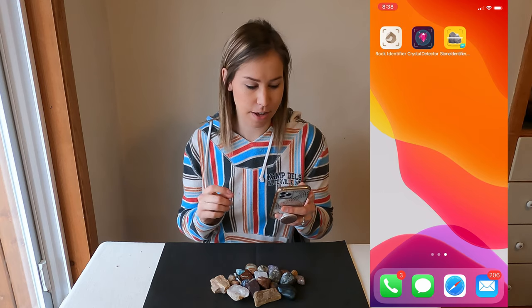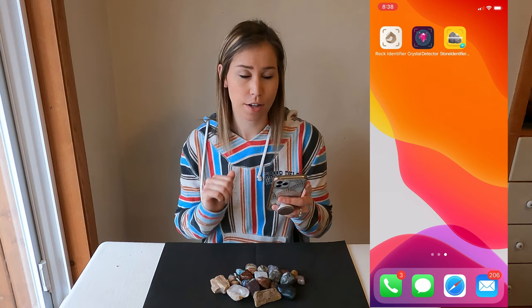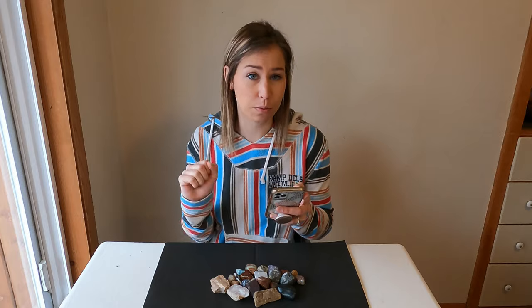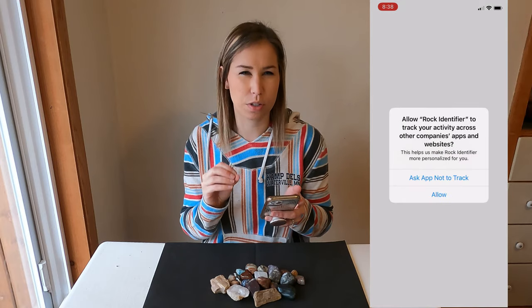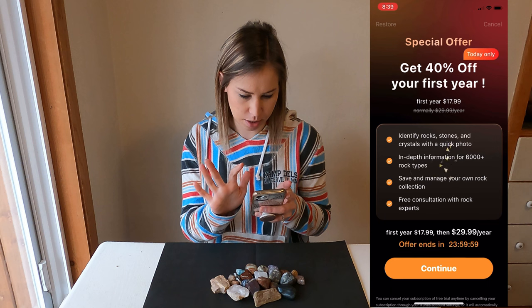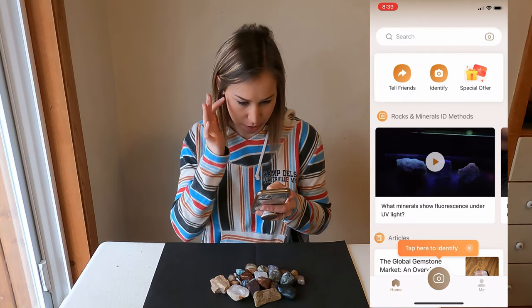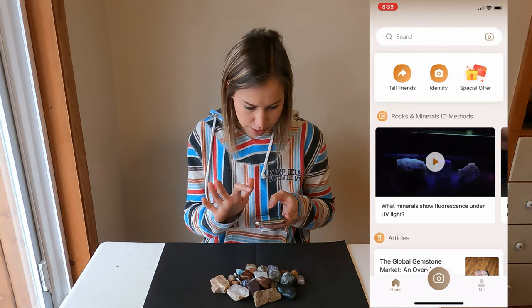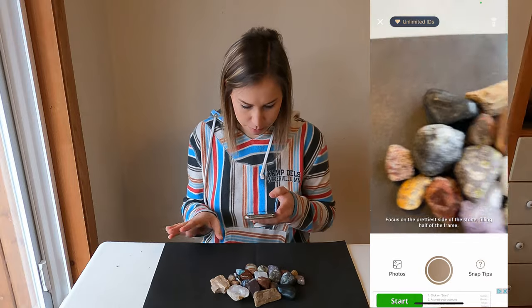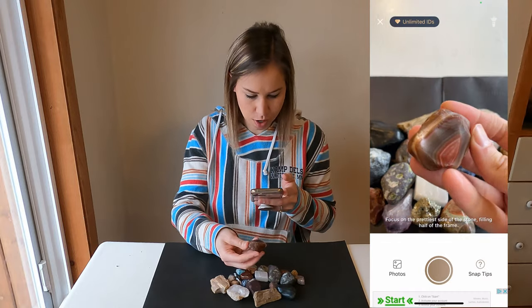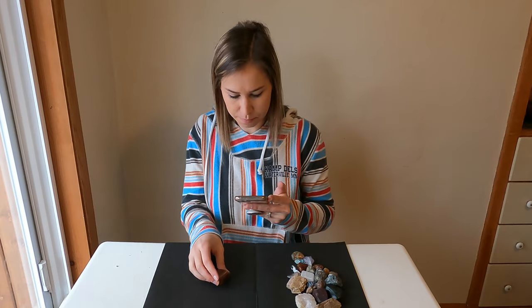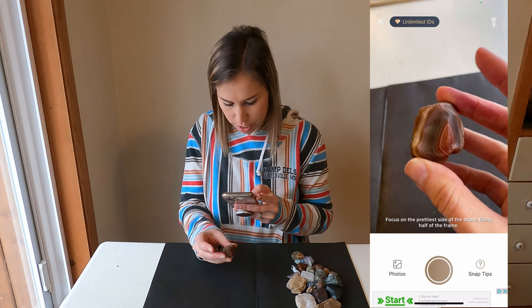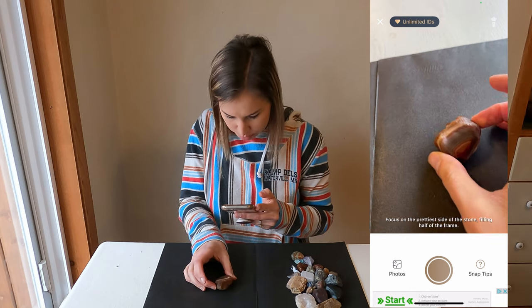We'll be using three different apps to identify these rocks. The first one is the Rock Identifier, the second is the Crystal Detector, and the third is the Stone Identifier. I'm hoping that one of these three will help tell us what the rocks are and let us compare the differences between them. The first app — Rock Identifier — is the one I've seen used the most often, and I have used it before. It's got a lot of things going on, but I hadn't used it in a while and actually had to re-download it. It says: focus on the prettiest side of the stone, filling half the frame. I think I'll pick the agate first, because it would probably be the easiest to identify — it is very, very clearly a beautiful agate.